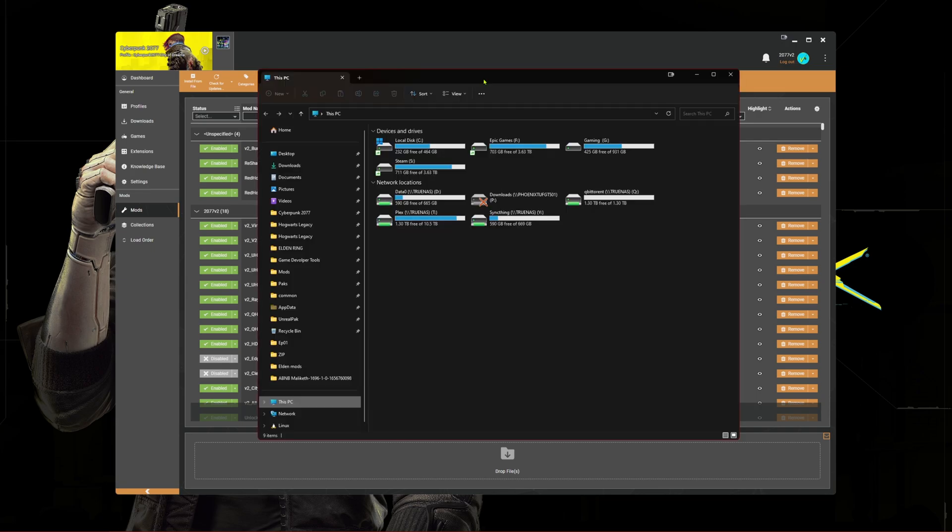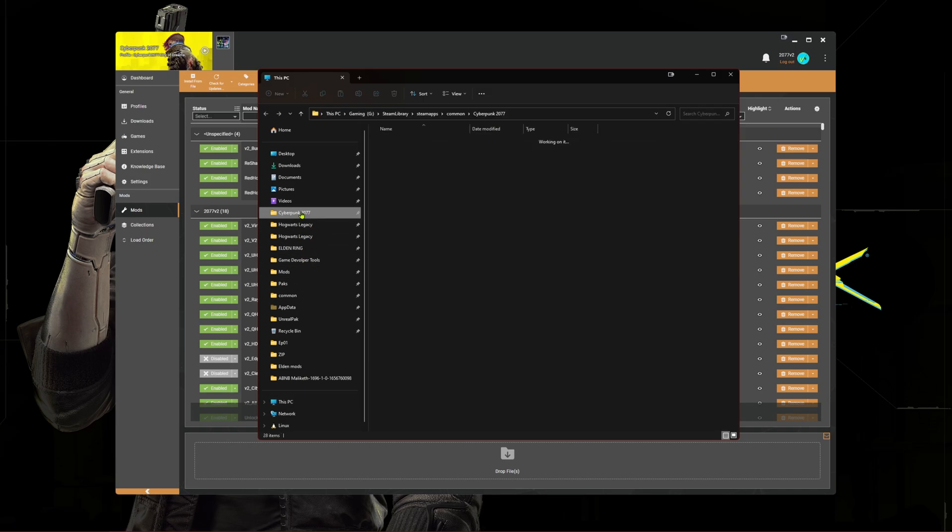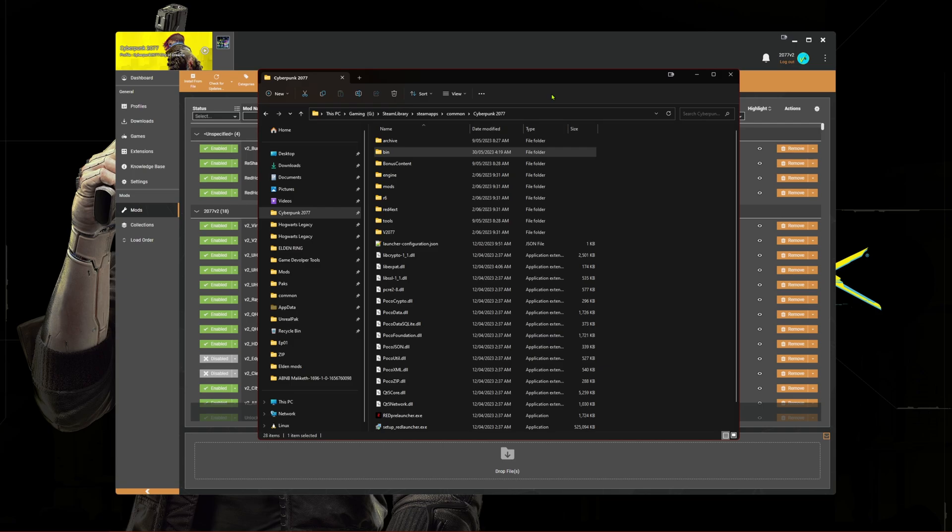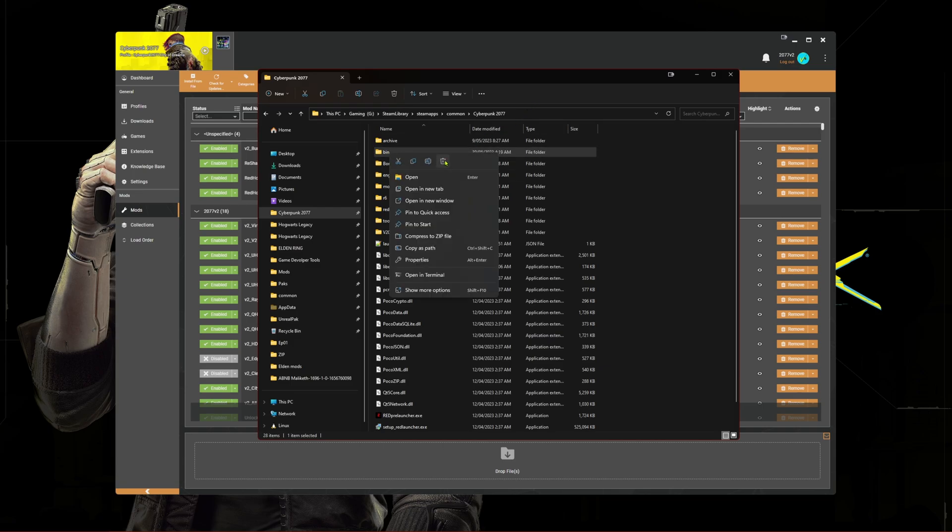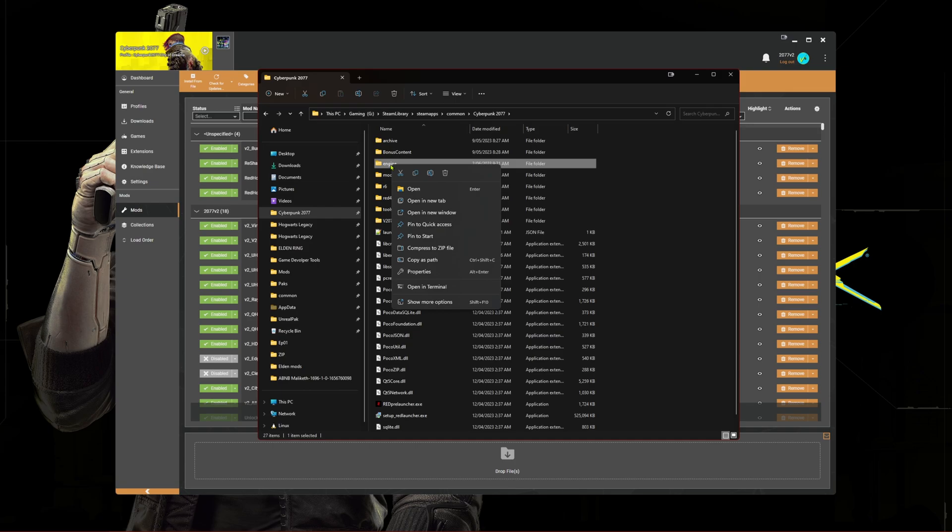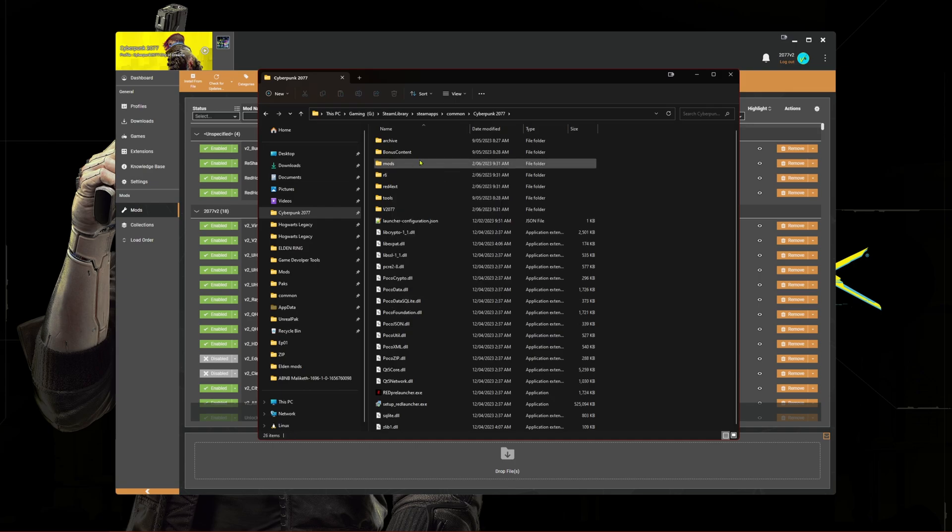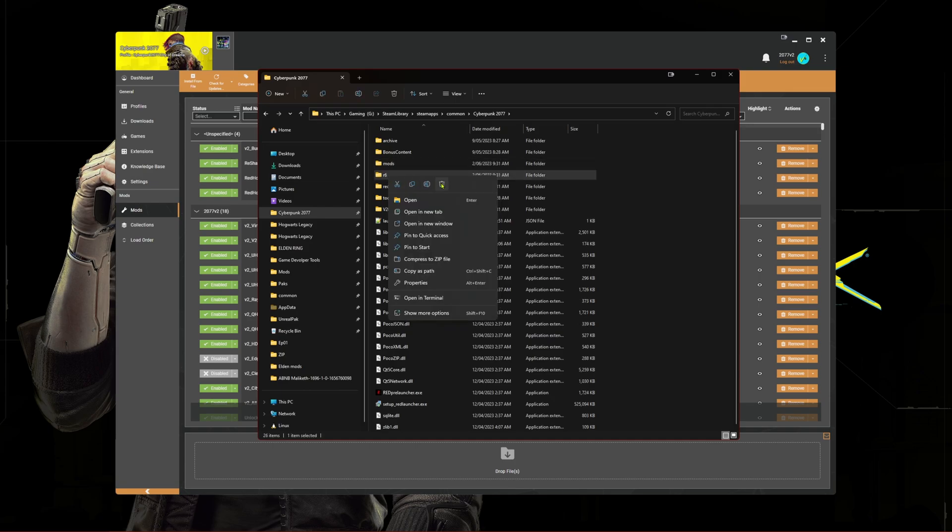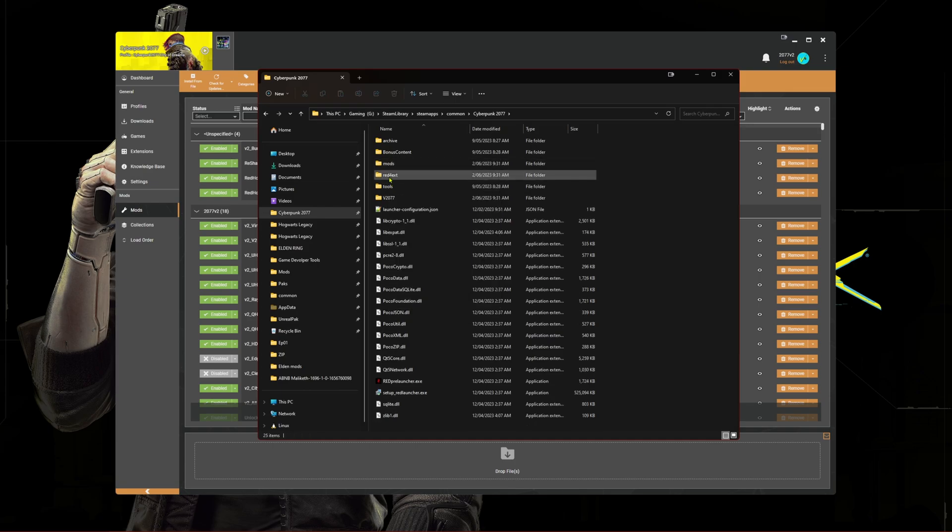Now open up your game directory where Cyberpunk is installed. Here we are going to delete these four folders: bin, engine, R6, and red4ext.